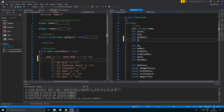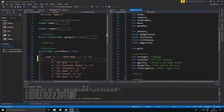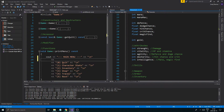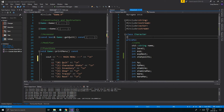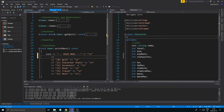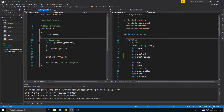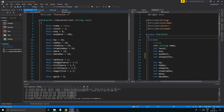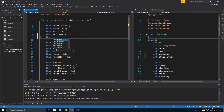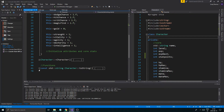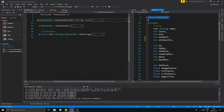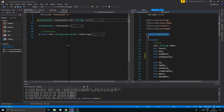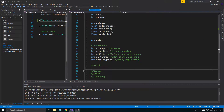Let's get started. We'll add an int stat_points. In character.h we declare it, and then in character.cpp we set stat_points to 0. As we create our character we need some scalability, so we're going to use a private function — not a variable, but a private function.